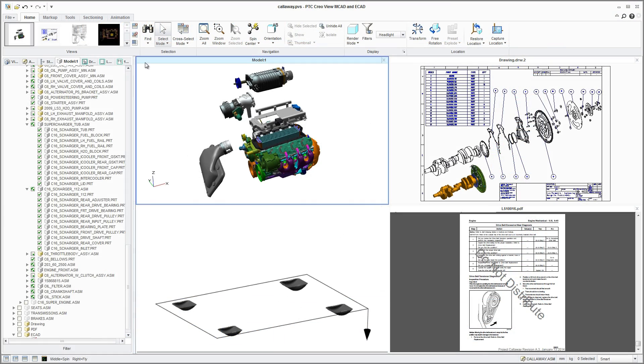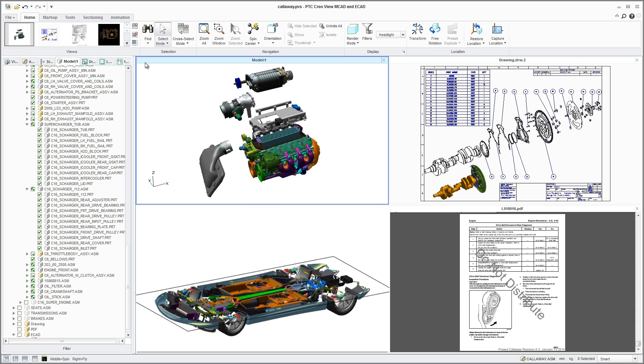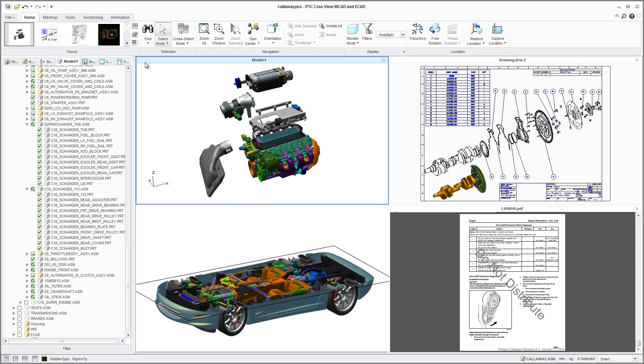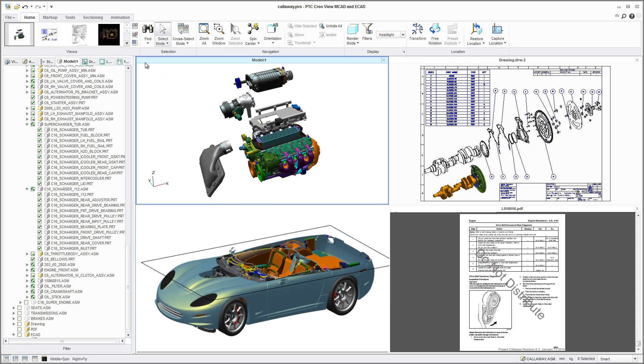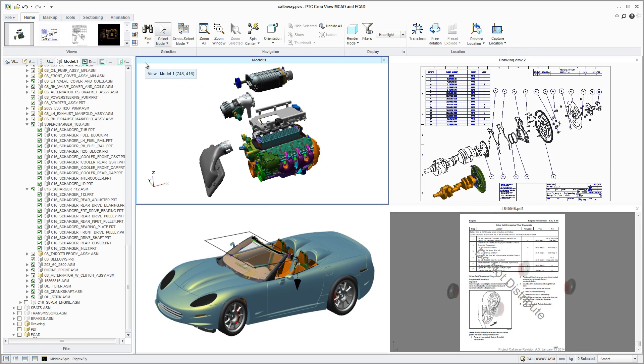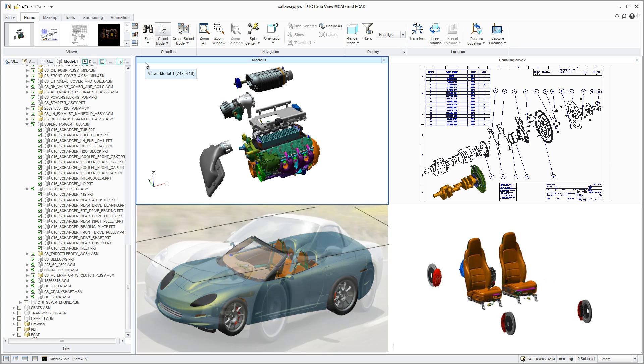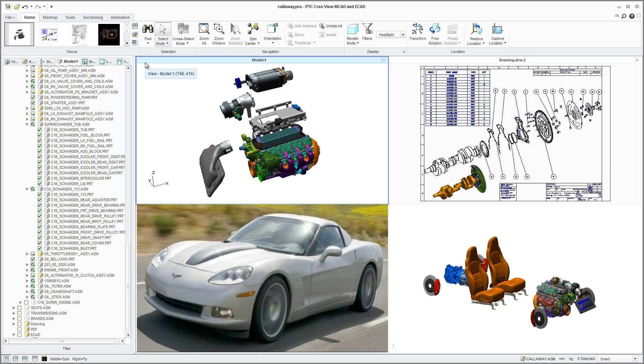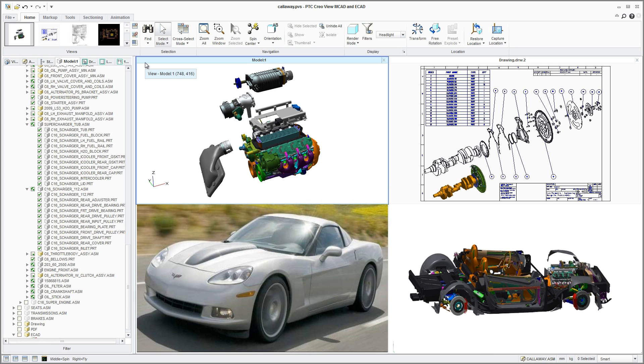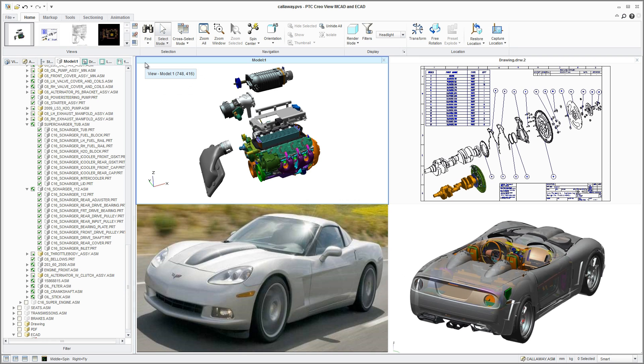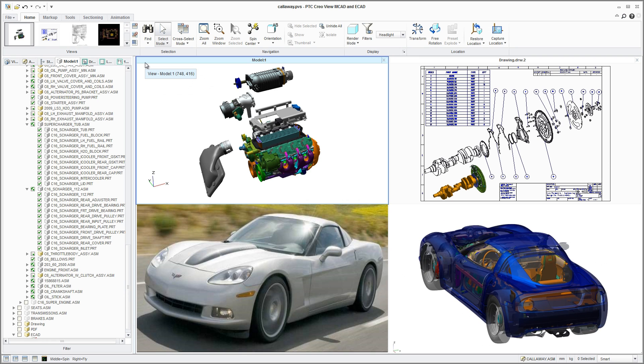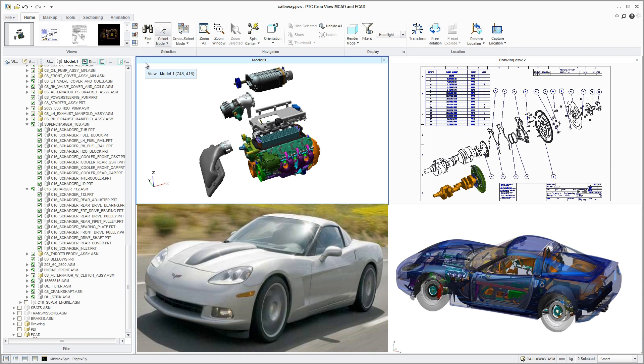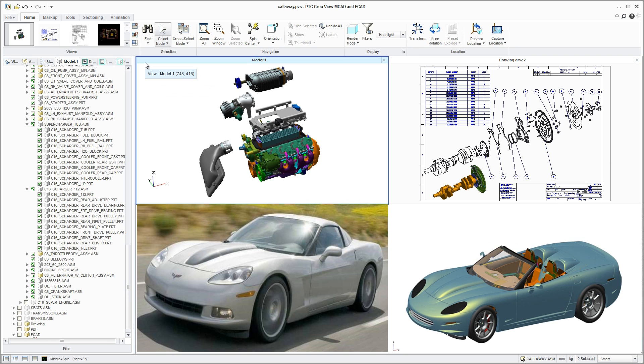With PTC CreoView MCAD, organizations can improve their efficiency and accelerate the design process through more comprehensive interrogation of designs, easily sharing 3D MCAD product models, assemblies, drawings, images, and documents. By enabling stakeholders in the product development process to easily access and view designs, collaboration is enhanced, decision-making is accelerated, and cycle times are improved.